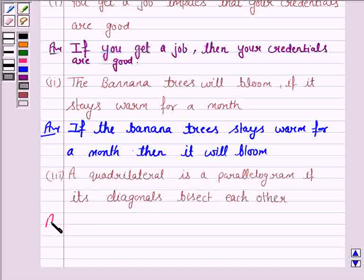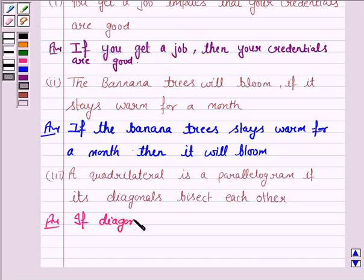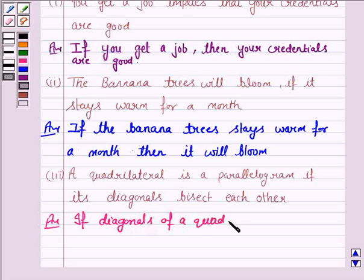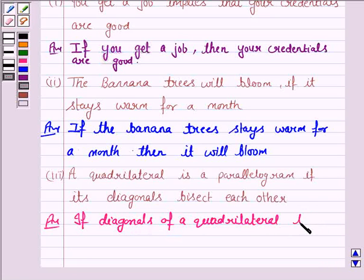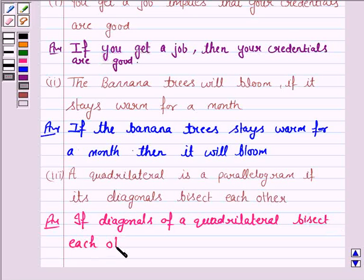So this statement can be written as: if the diagonals of a quadrilateral bisect each other, then it is a parallelogram.